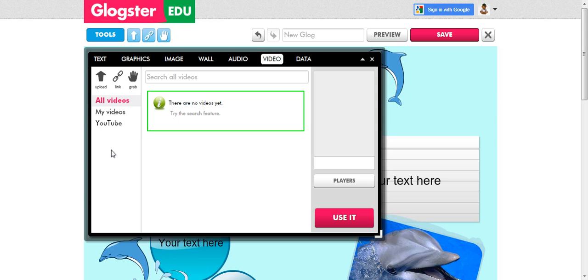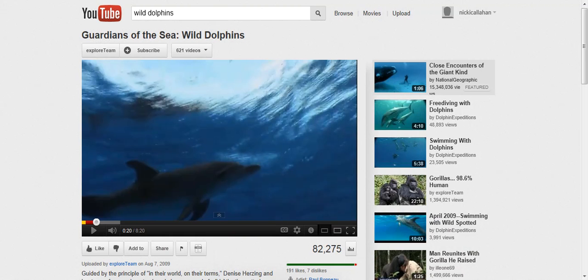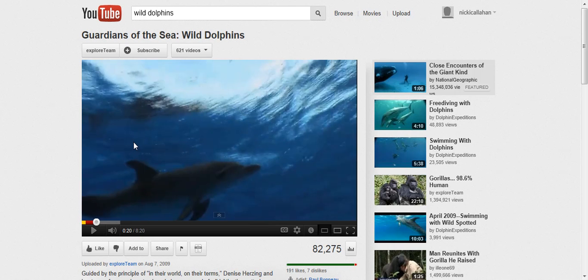So the first thing you're going to do before you do this is go to YouTube and find a video that works for you. This is a video of wild dolphins swimming. It's very professionally done, and that's the kind of video that you want. You want factual, professionally done videos.